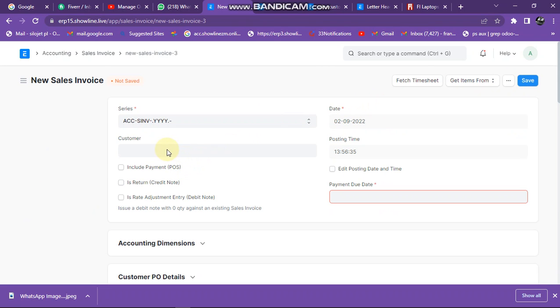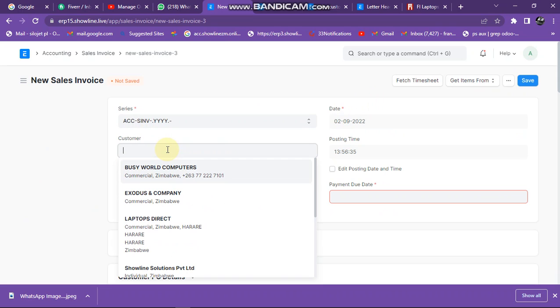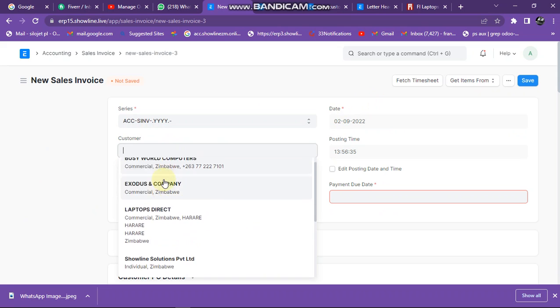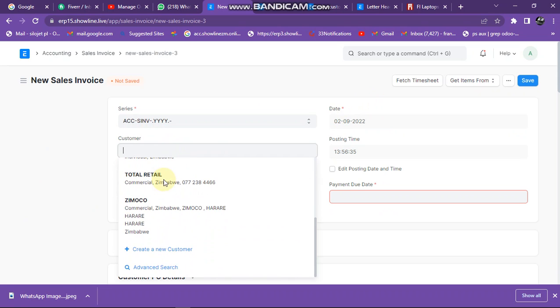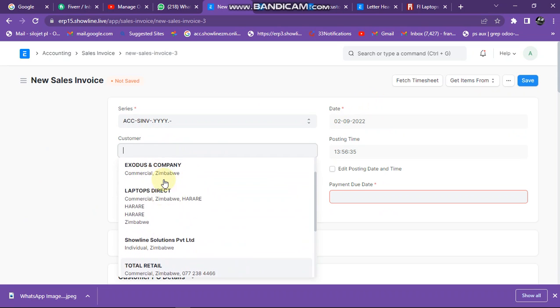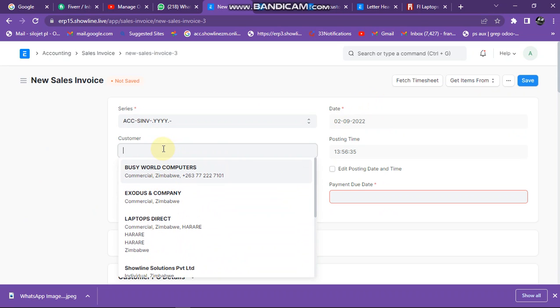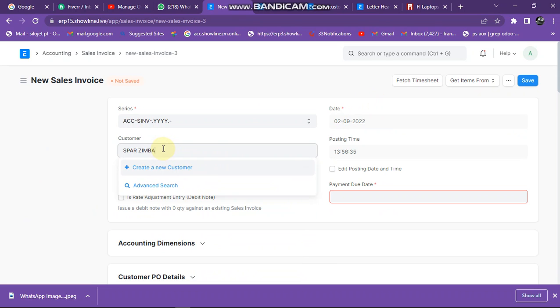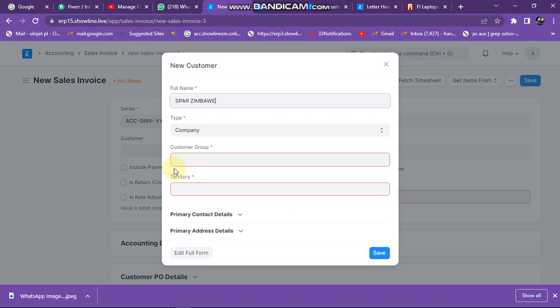Then you go to customer here. Let's say my customer is not in the system. I want to enter SPAR here, let me say SPAR Zimbabwe is our customer. If SPAR doesn't show, it means that SPAR is not in the system, so you can click on create customer.